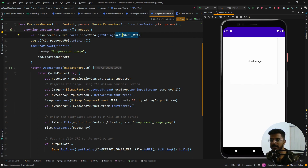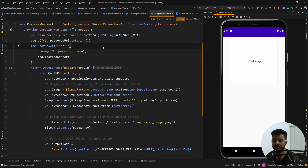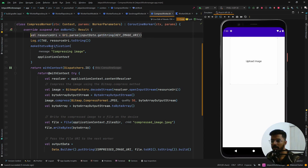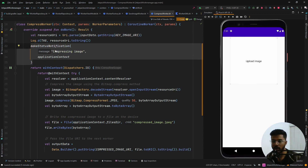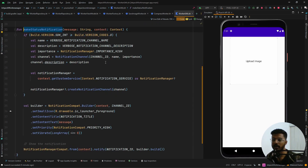There is also an optional step: displaying a notification to tell us which worker is currently running. This will show that we are compressing the image as soon as it is triggered. You can review this in the code provided in the description, but it's an optional step — you can use a Toast to display that instead.